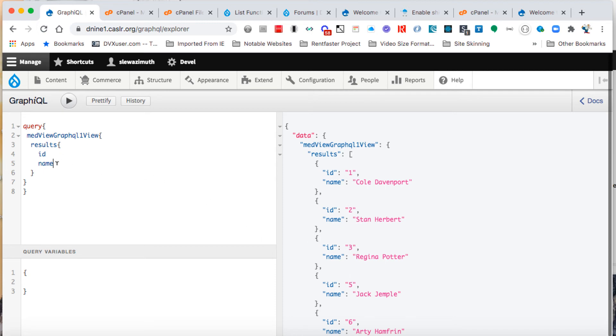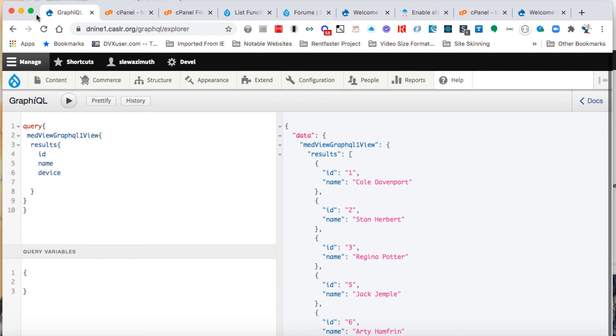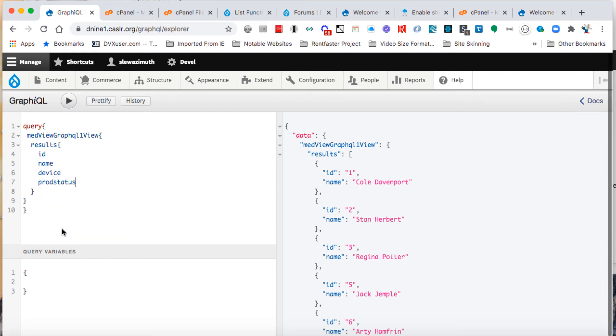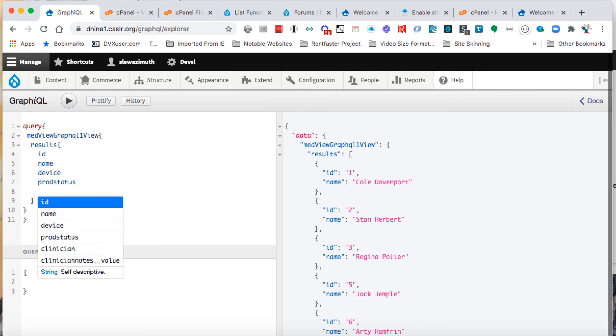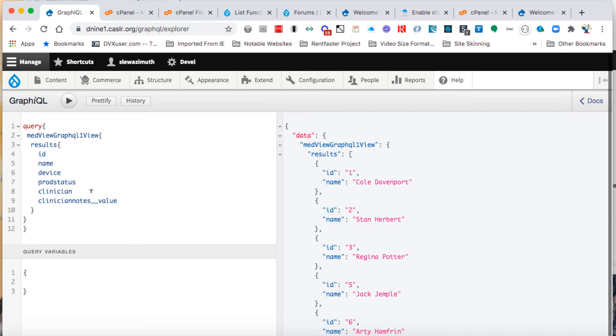If we want to see more fields, we'll click behind name and press enter. That shows the device—we'll click on that, add prod status, then finally the clinician, and the last one is clinician notes value.